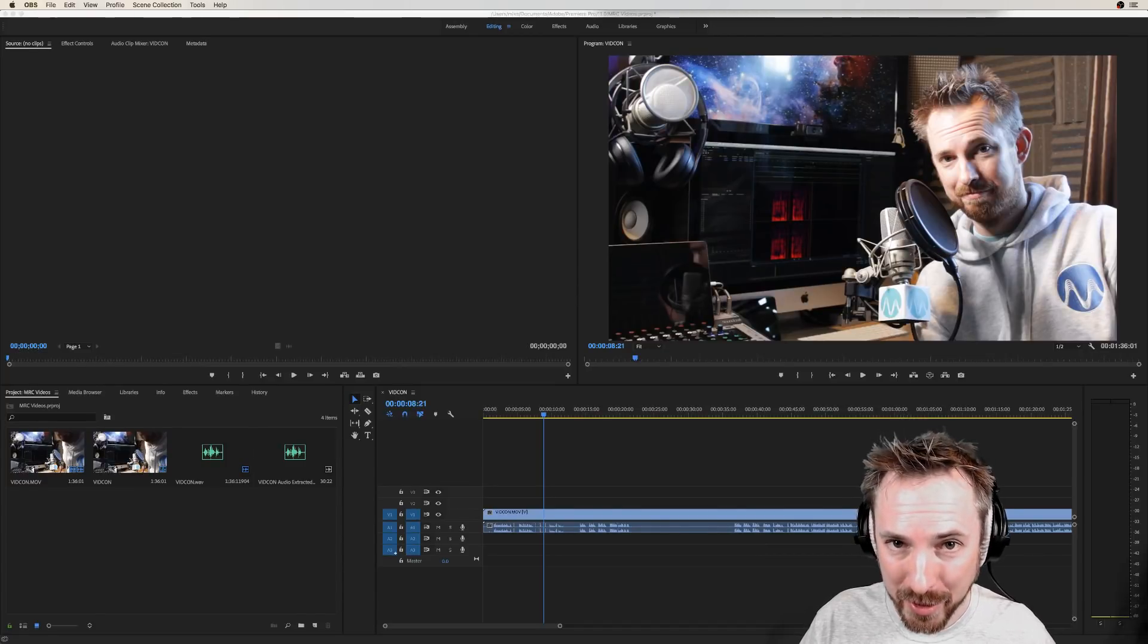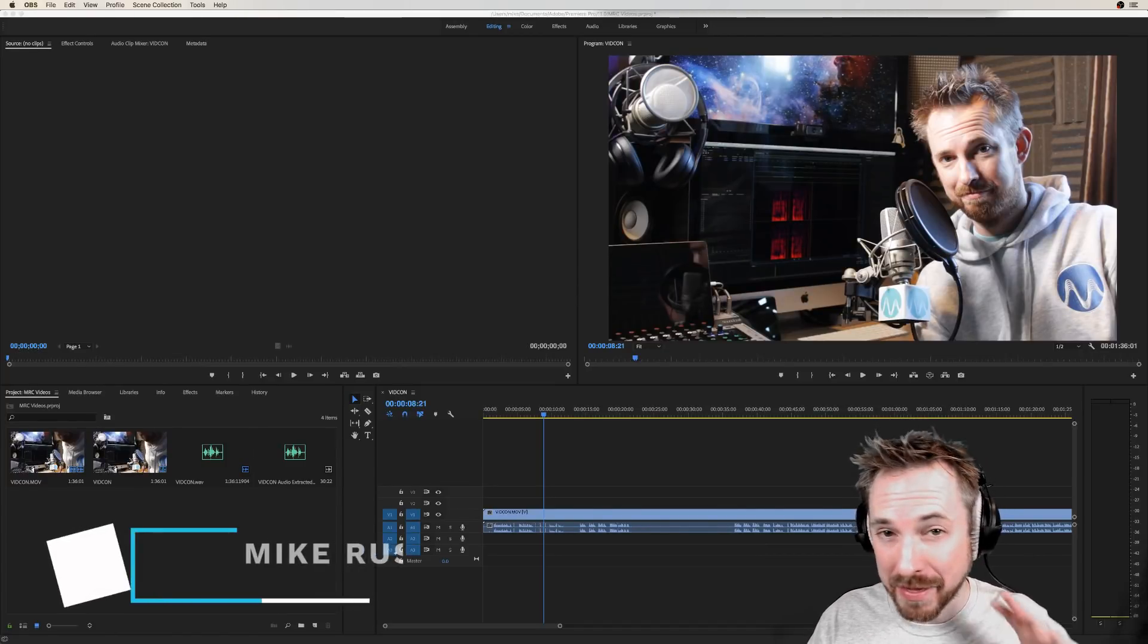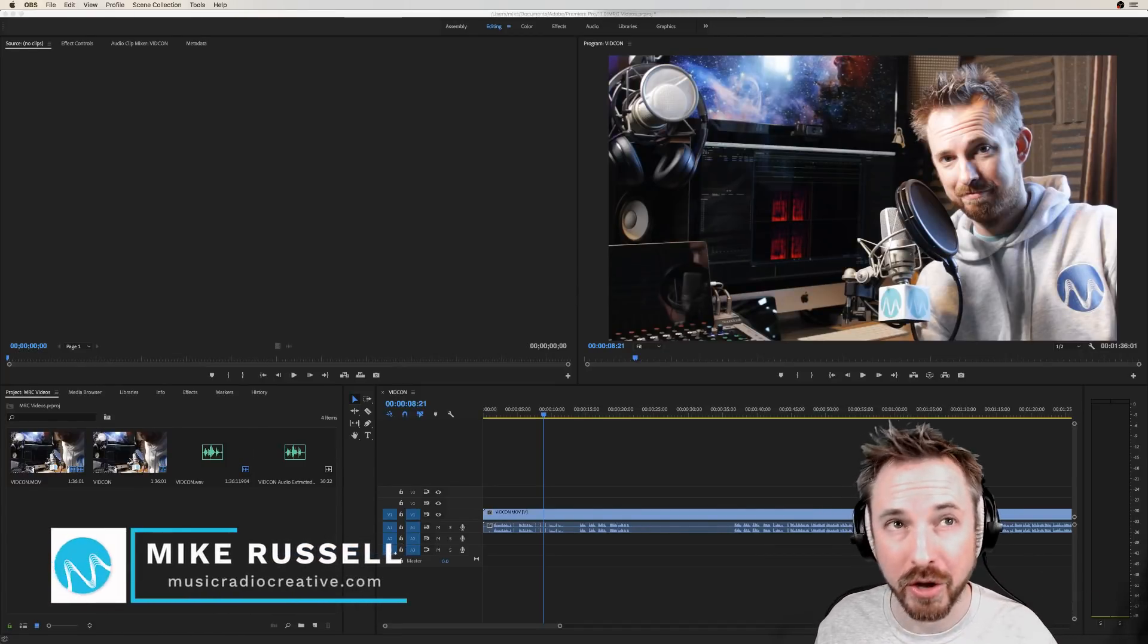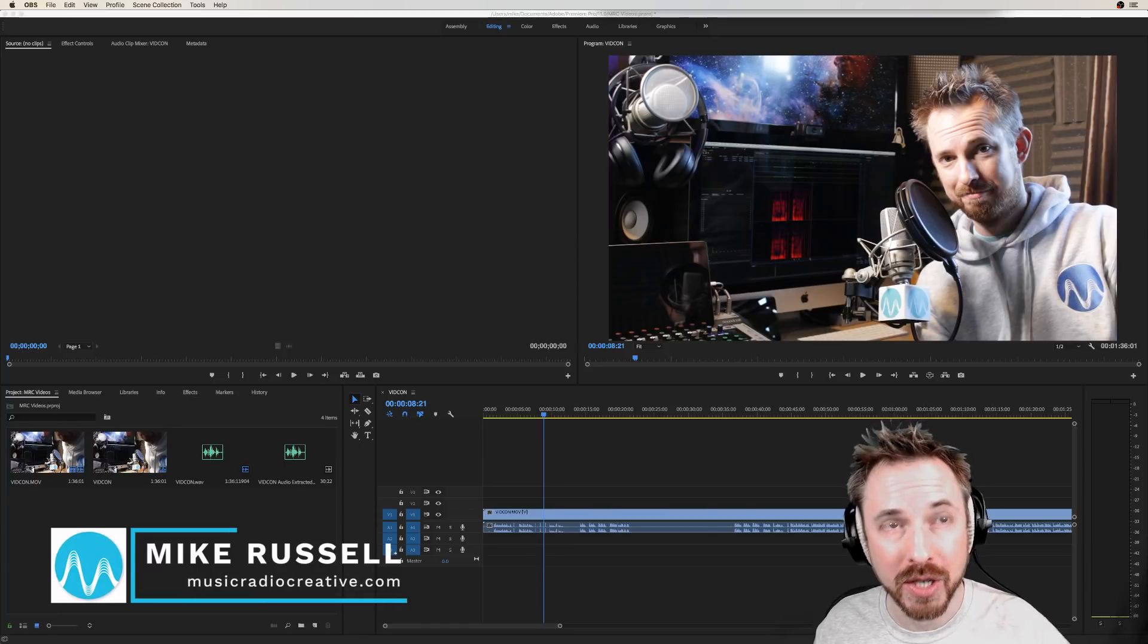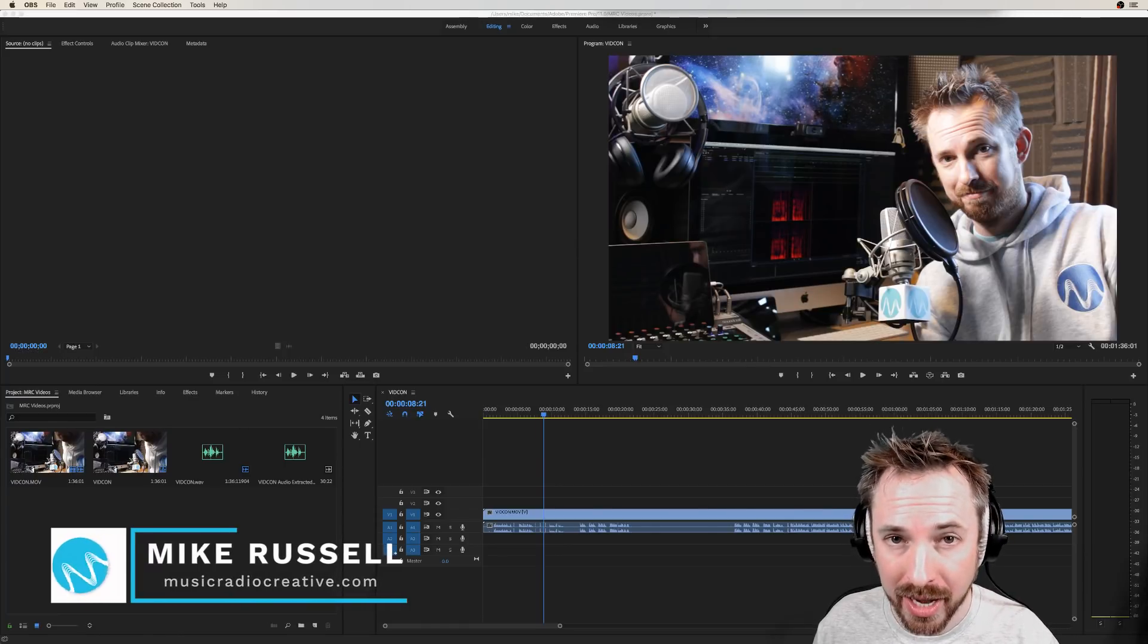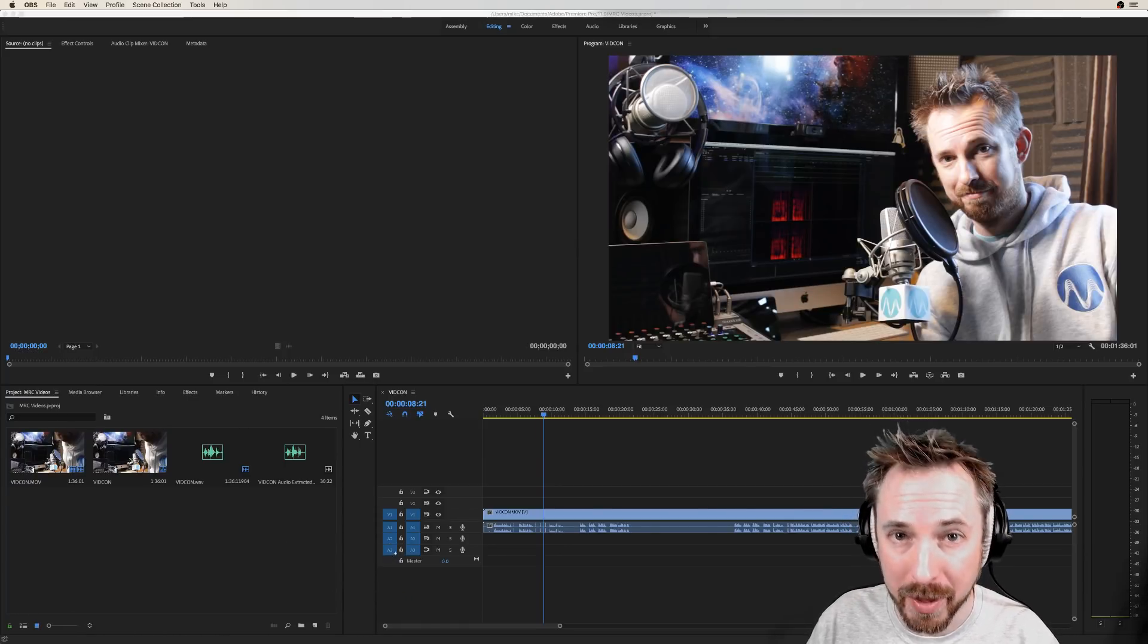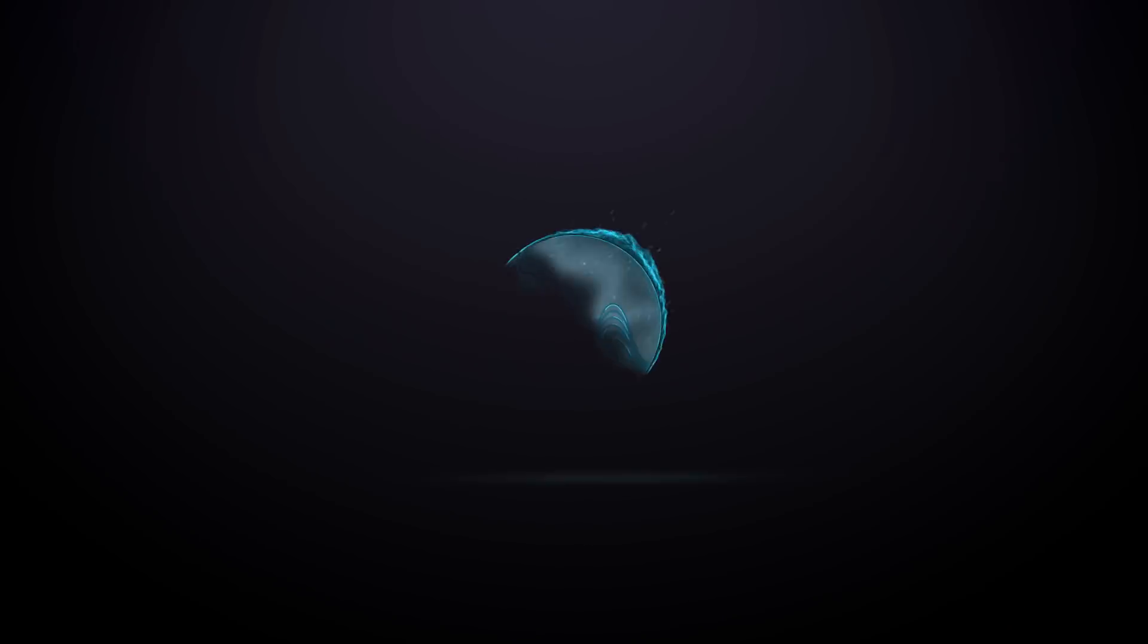Hello, I'm Mike Russell from MusicRadioCreative.com and in this video I will show you how to sync audio with video easily inside Adobe Premiere Pro.